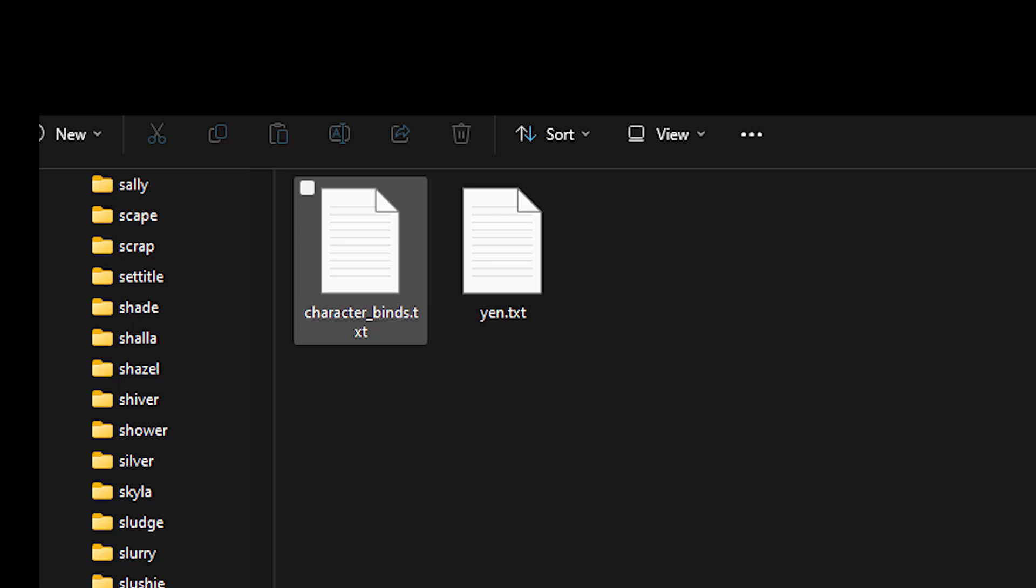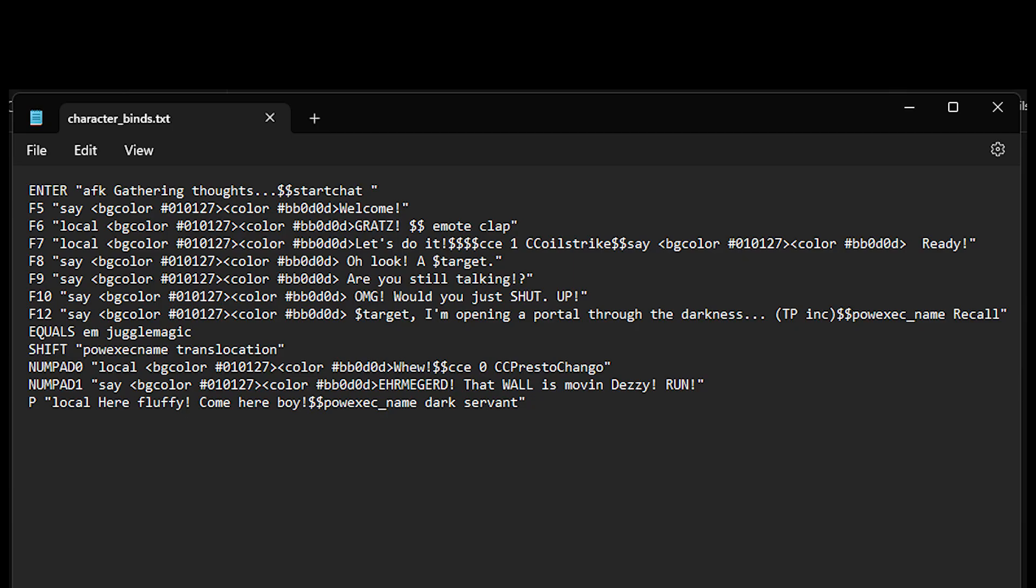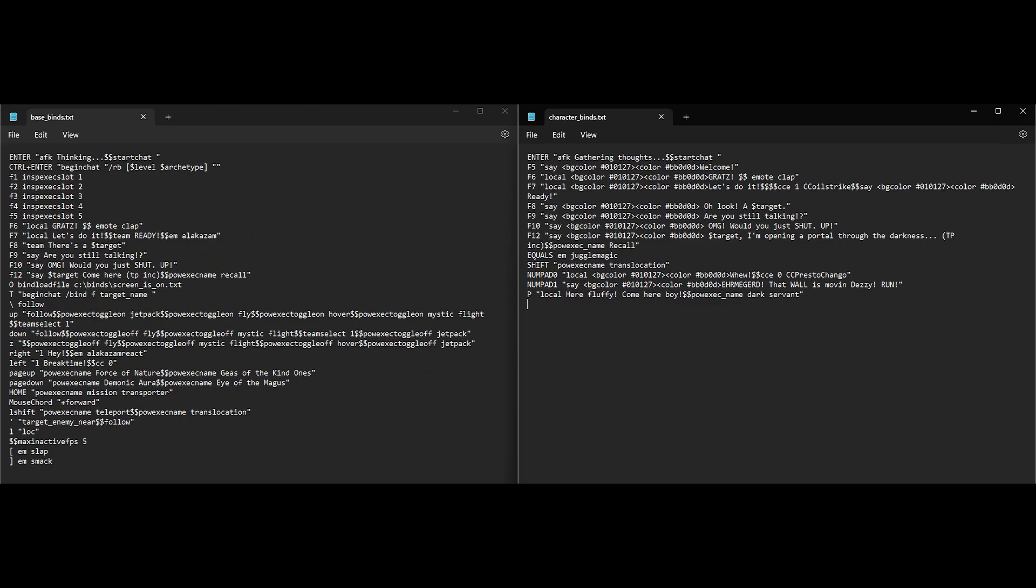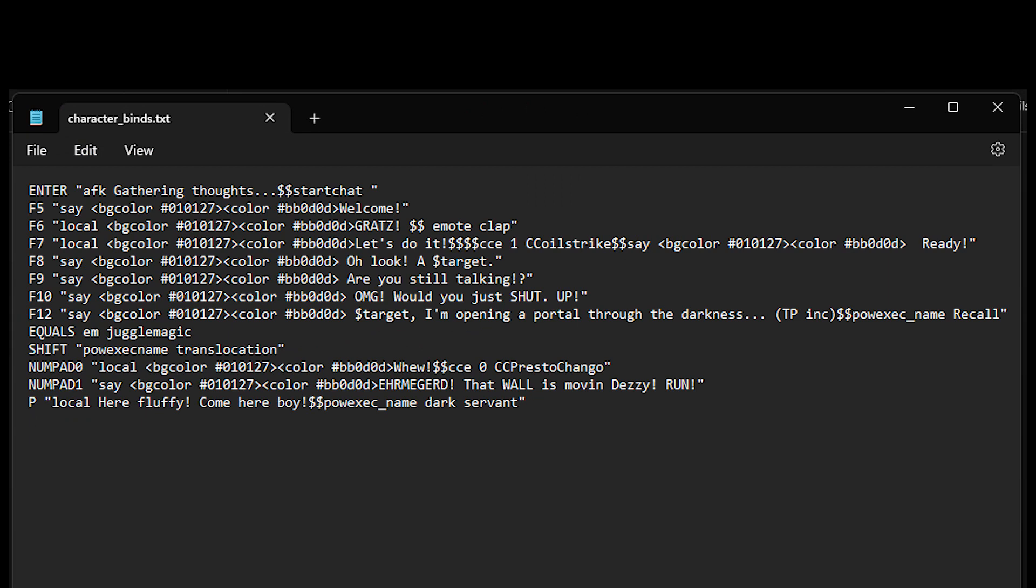And if there's interest, I can do videos explaining what other kinds of files I use for different characters. But for the most part, it's just these. The first thing you're going to do is open the character binds file. And what you see is these are overrides for the base binds file. Some of them are the same keys, but now I've got them colored to match my chat.